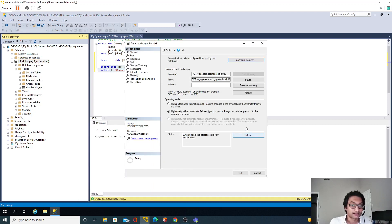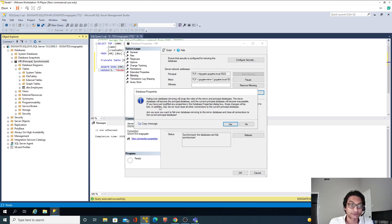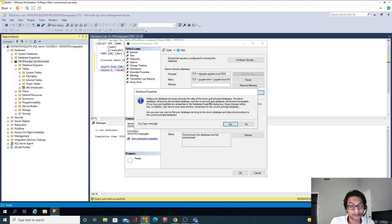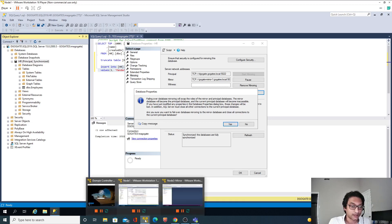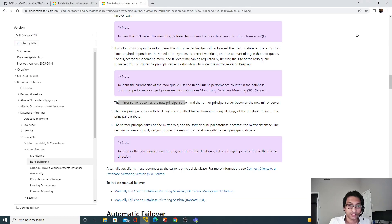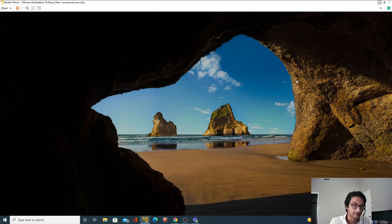To fail over to the other node, right-click, go to Tasks, then Mirror, and there is a Failover button. We need to make sure it is running with high safety mode, which it is. I'll click Failover. It prompts a message saying 'failing over database mirroring will swap the roles of mirror and principal' — which is exactly what we expect. I'll click Yes. Let me minimize this and go back to Node 2, which is my mirrored instance.